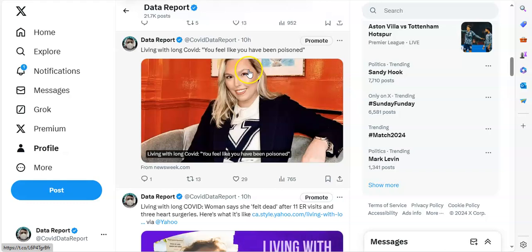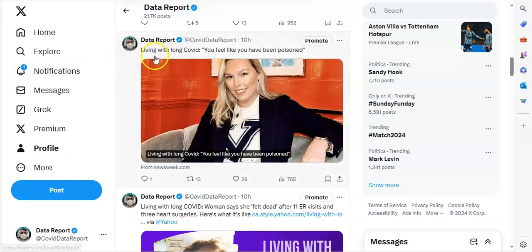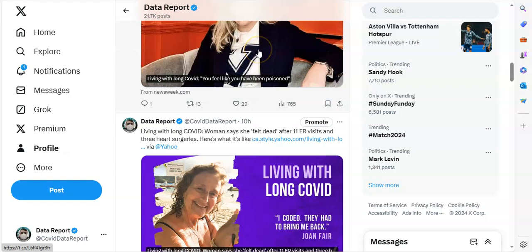All right, I wanted to show you this. Speaking of long COVID, two things I tweeted last night. The first one says, living with long COVID, you feel like you have been poisoned. Yep, one person said that. Then another person said, living with long COVID, woman says she felt dead after 11 ER visits and three heart surgeries. Oh, that is just awful that they've had to go through that. And so many people are going through that.